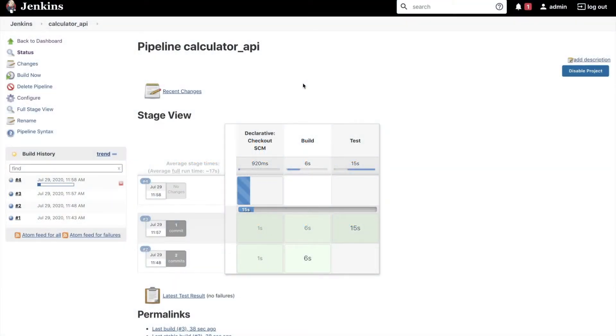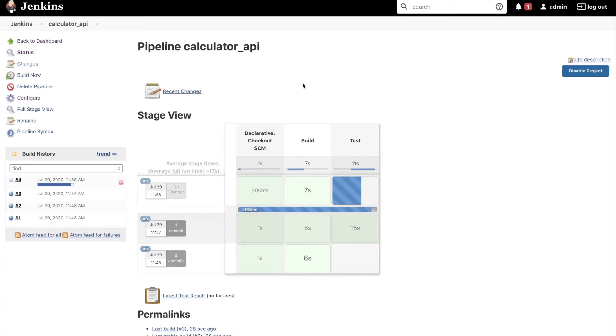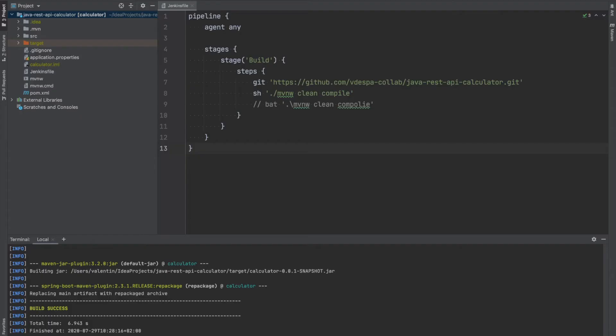To achieve this we'll add another stage, the test stage, to our pipeline. In the test stage we want to execute the unit tests written using the JUnit Testing framework and run everything in Jenkins.